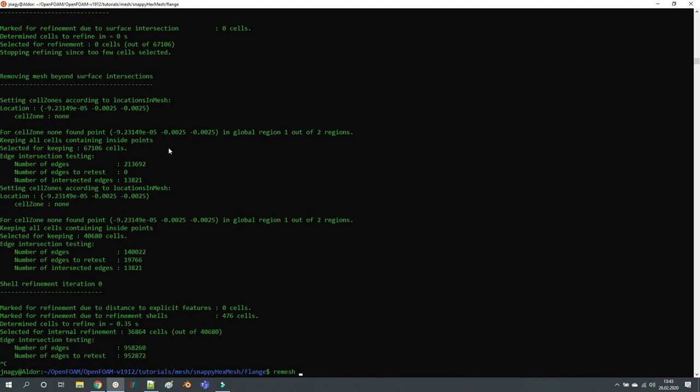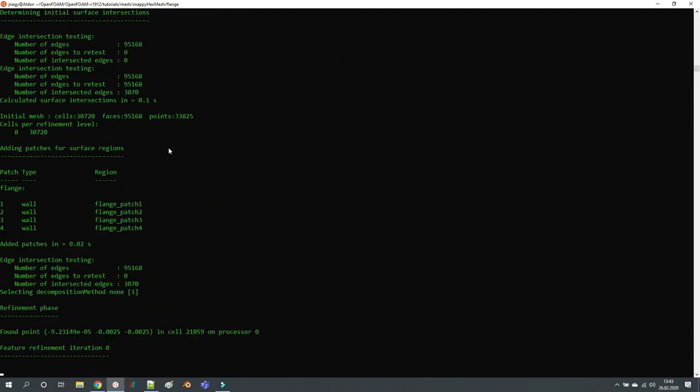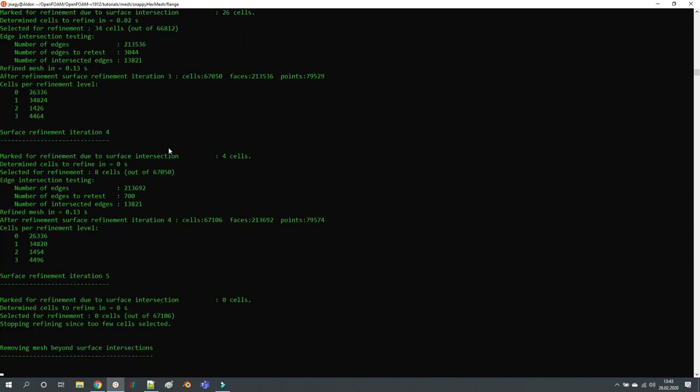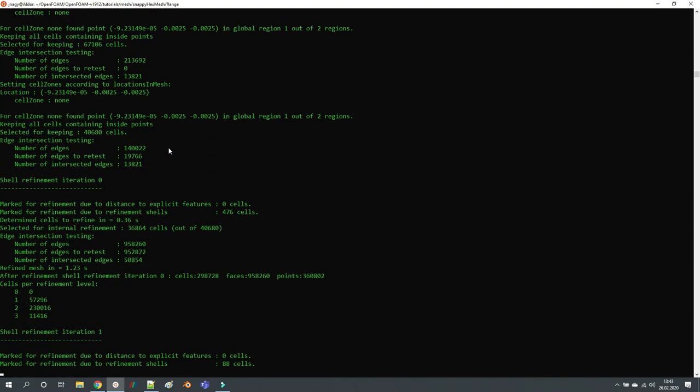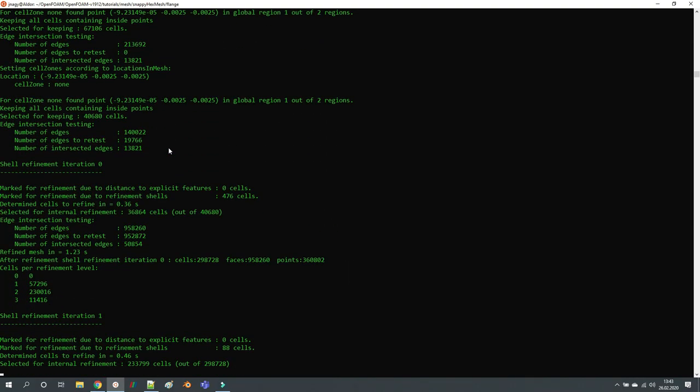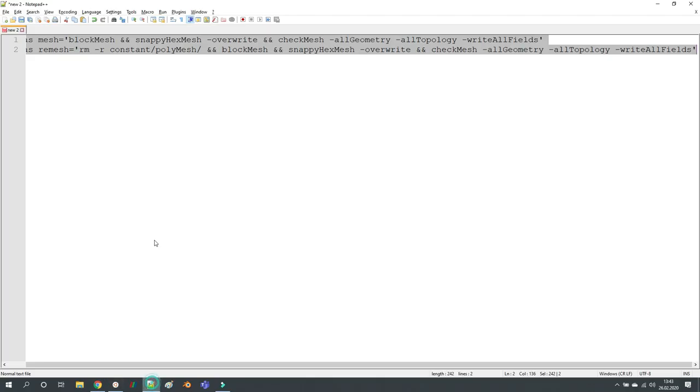This executes blockMesh and snappyHexMesh. Now if I type 'remesh', this deletes my polyMesh folder, runs blockMesh, and runs snappyHexMesh.